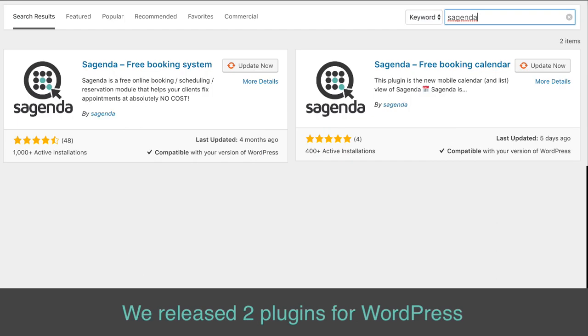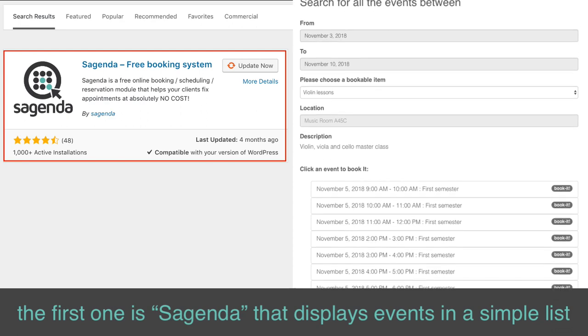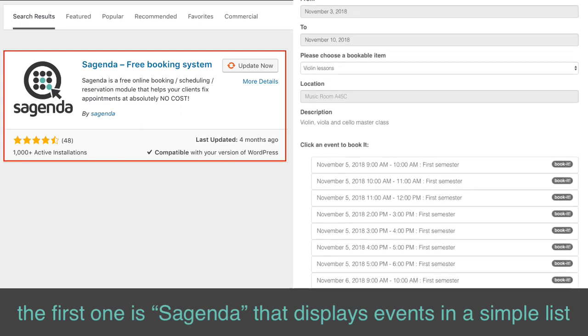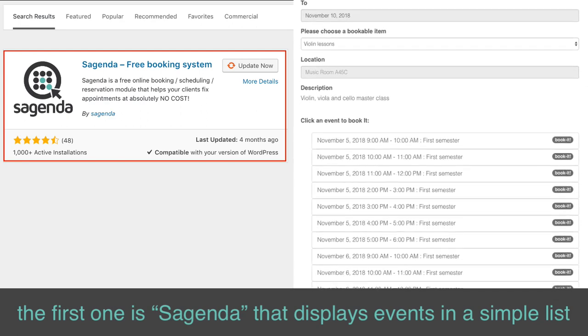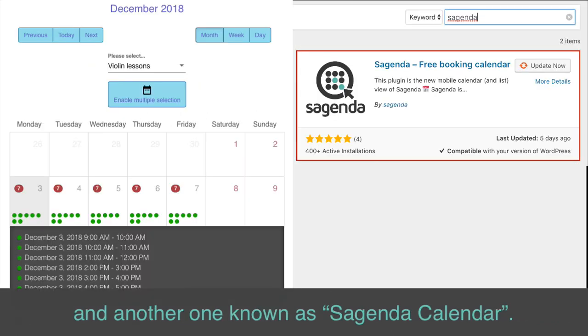We released two plugins for WordPress. The first one is Sagenda, that displays events in a simple list, and another one known as Sagenda Calendar.